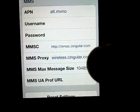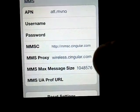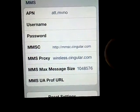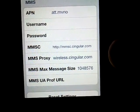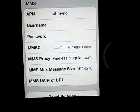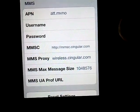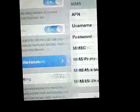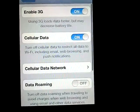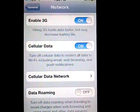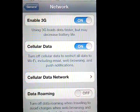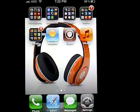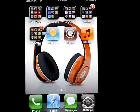So if you see right here in MMS Proxy — wireless.singlet.com — if you see the number 80, I deleted it and it worked fine for me. So if you want, you can do it too. After that, you will be able to receive and send pictures.